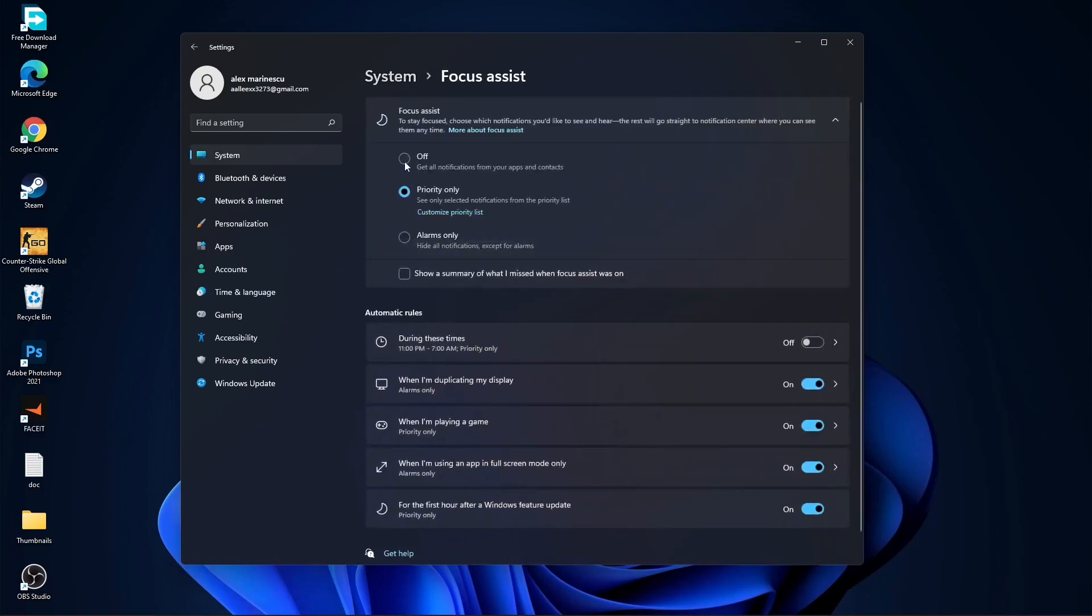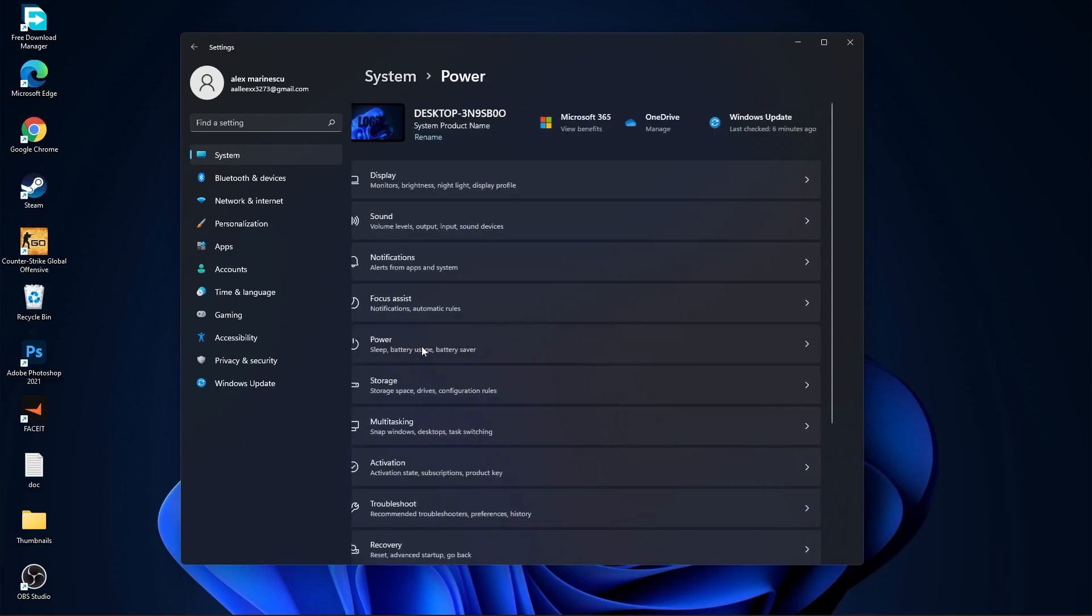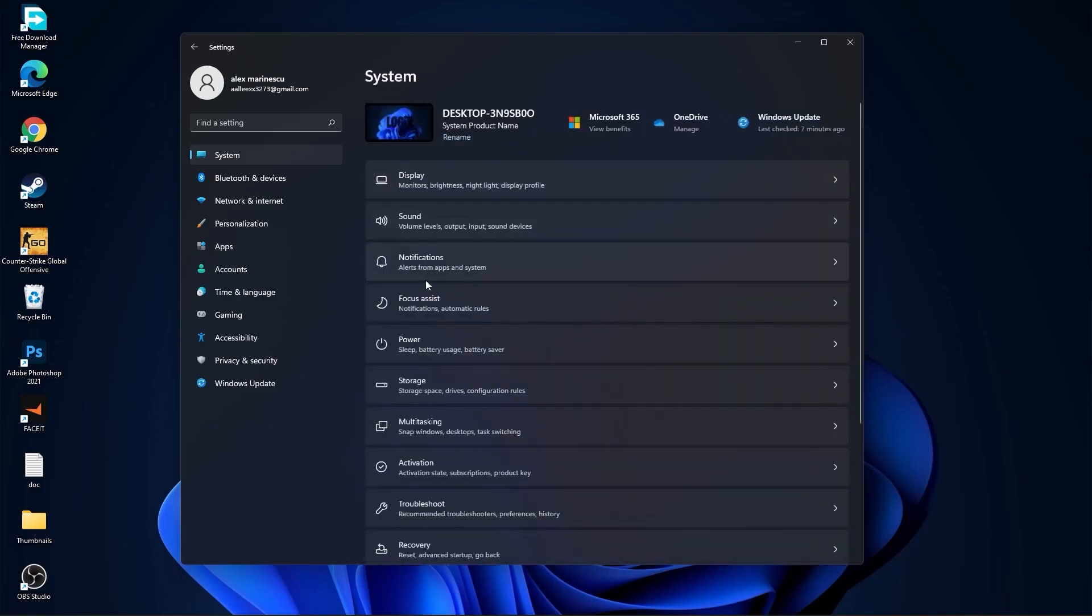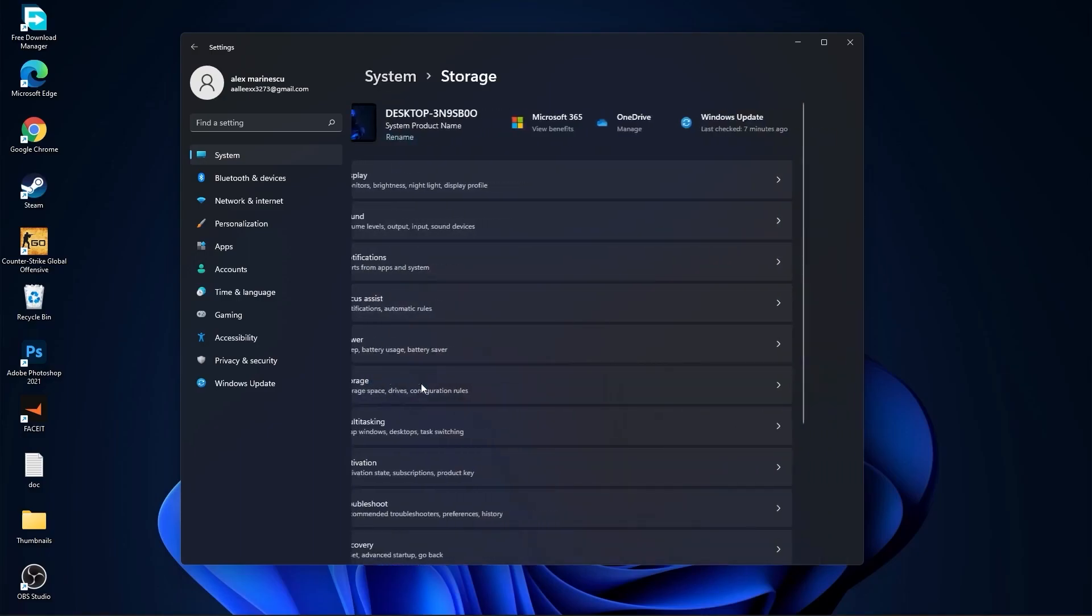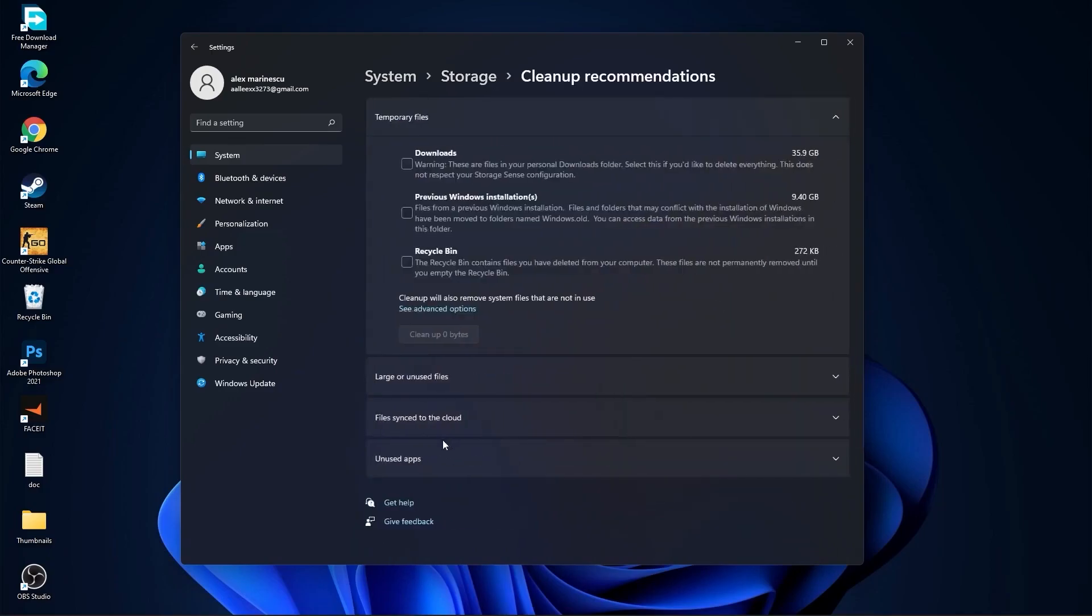Select here off, and down here on during these times select off. Then go back to system, go to power. Here on the power mode you have to select best performance. Go back to system, go to storage. On the storage sense select off, then go to clean up recommendations, select these too if you want to delete them, press on clean up and press on continue.